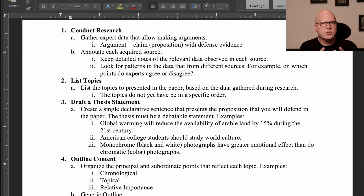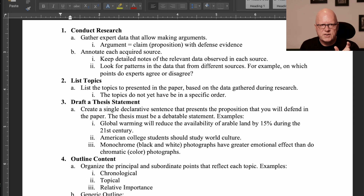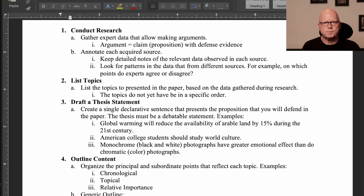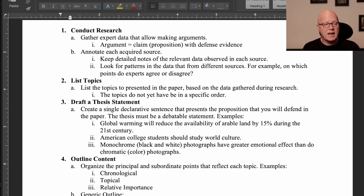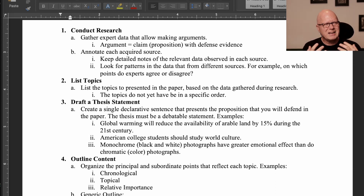We want to use the data we acquire from experts to form logically complete arguments. An argument is a claim with evidentiary defense — one can't say that something is true without demonstrating why it's true. As I often say to students: who says? If the student can't say that expert A and expert B said this, then I'm less likely to be persuaded to accept the student's claim.